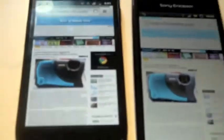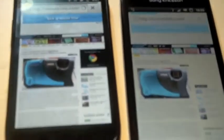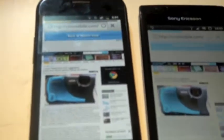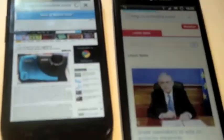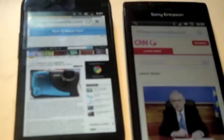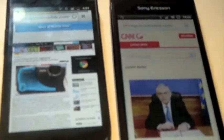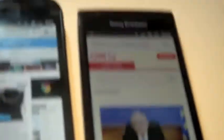I'm going to load up CNN. As you can see the Xperia Arc is clearly fully loaded up, the Nexus S is miles behind so it's 3-2.